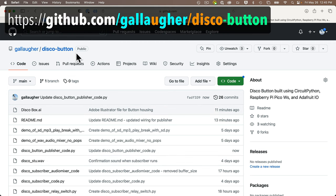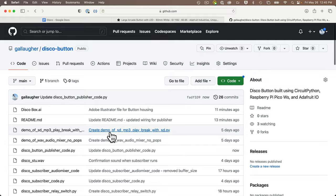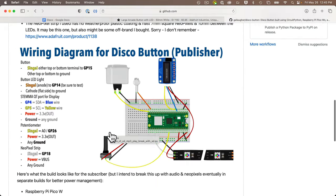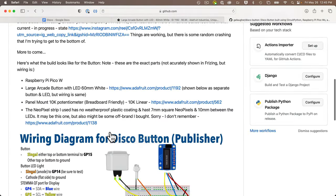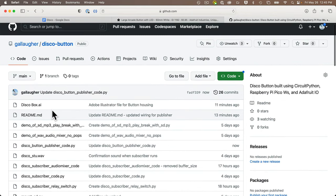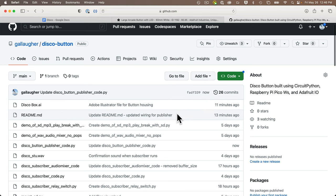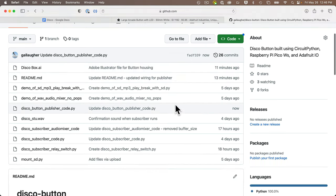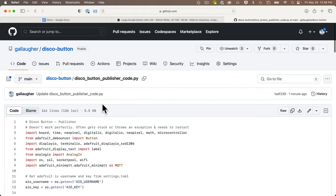You'll find the code on GitHub at github.com/gallagher — my name spelled with a U — slash disco-dash-button, all lowercase. If you scroll down in the README, you'll see wiring diagrams for the different builds and a list of components. There are several files in the repo, including an Adobe Illustrator file of the disco button enclosure in case you want to laser cut your own. The file we want right now to get the disco button working is named disco_button_publisher_code.py.